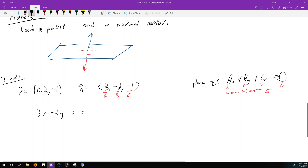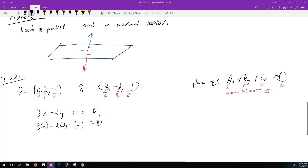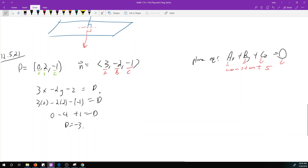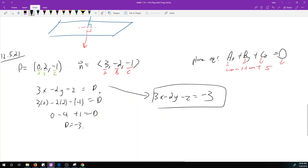All we need to find is d, and this is where the point comes in. We plug those coordinates into our equation: 3(0) - 2(2) - (-1) = d, giving us 0 - 4 + 1 = d, so d = -3. Our plane equation is 3x - 2y - z = -3.